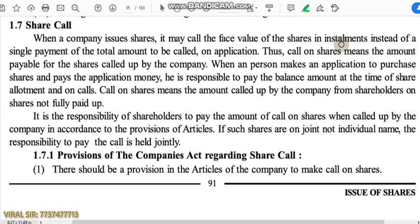So in this video we have learned about renunciation of shares — what it is and its two types — then we learned about statement of share allotment, and then the duties of a company secretary regarding allotment of shares. In the next part or next video of this chapter, we will learn about share call — what is share call and what are the provisions related to share call. Till then, stay home, stay safe, happy learning.